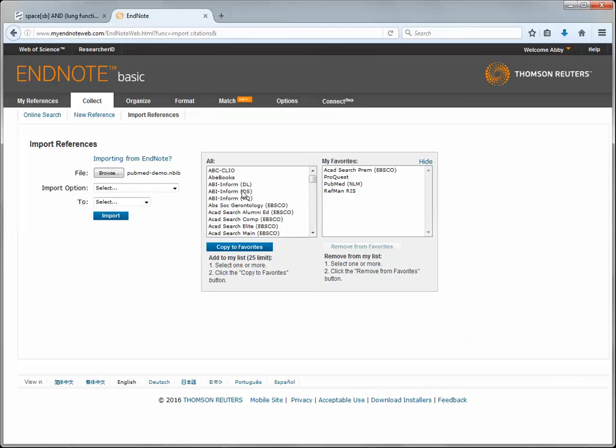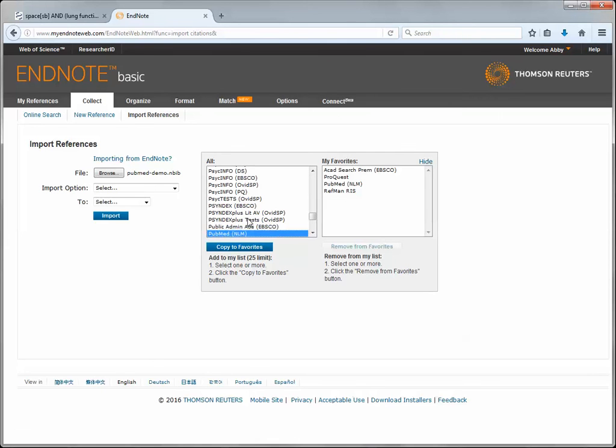Clicking select favorites will bring up a list of all of the import options and you can find things like the PubMed import option. Click copy to favorites and it will add it to this favorites list. So these are all of the favorite import options that you see.